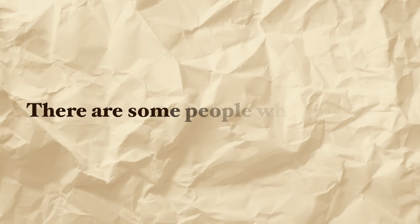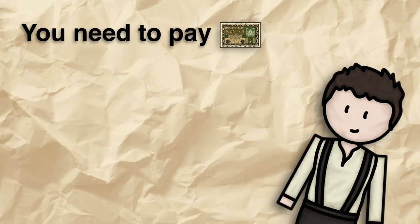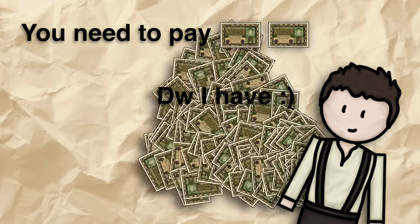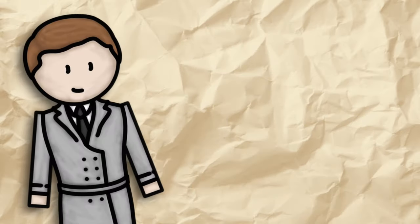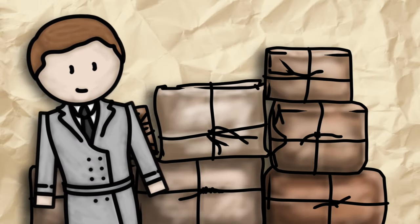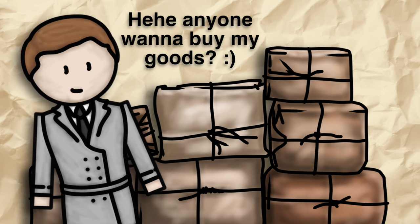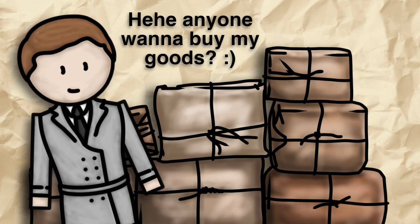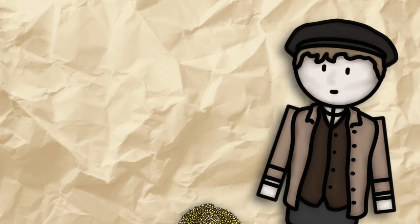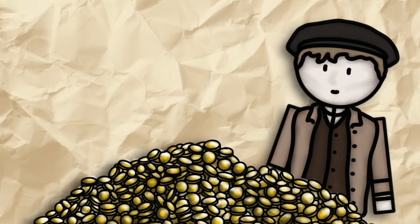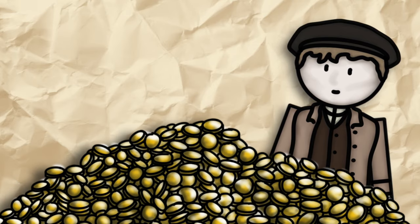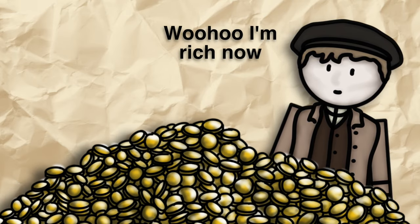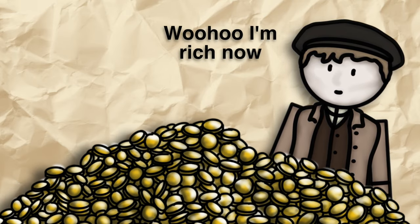There are however some people who benefit. People with loans find that the value of the money they owe back has gone down massively. Other people hoard goods and then sell them for a big profit as prices go up. Foreign visitors also benefit as the value of their own currency goes up against the German mark, so they can buy much more with their money.